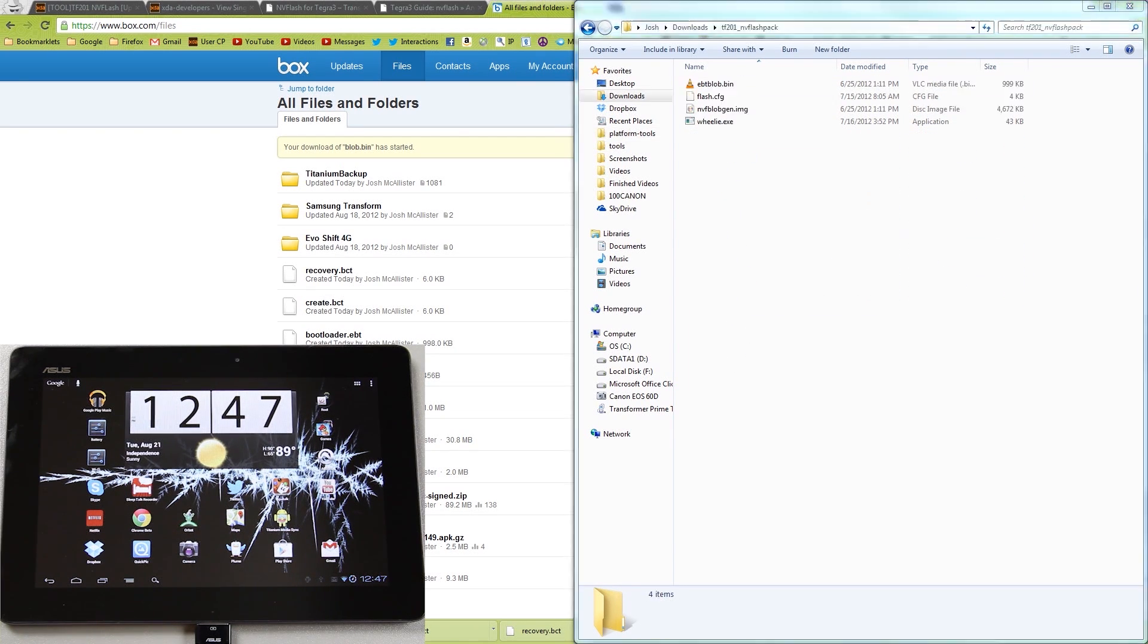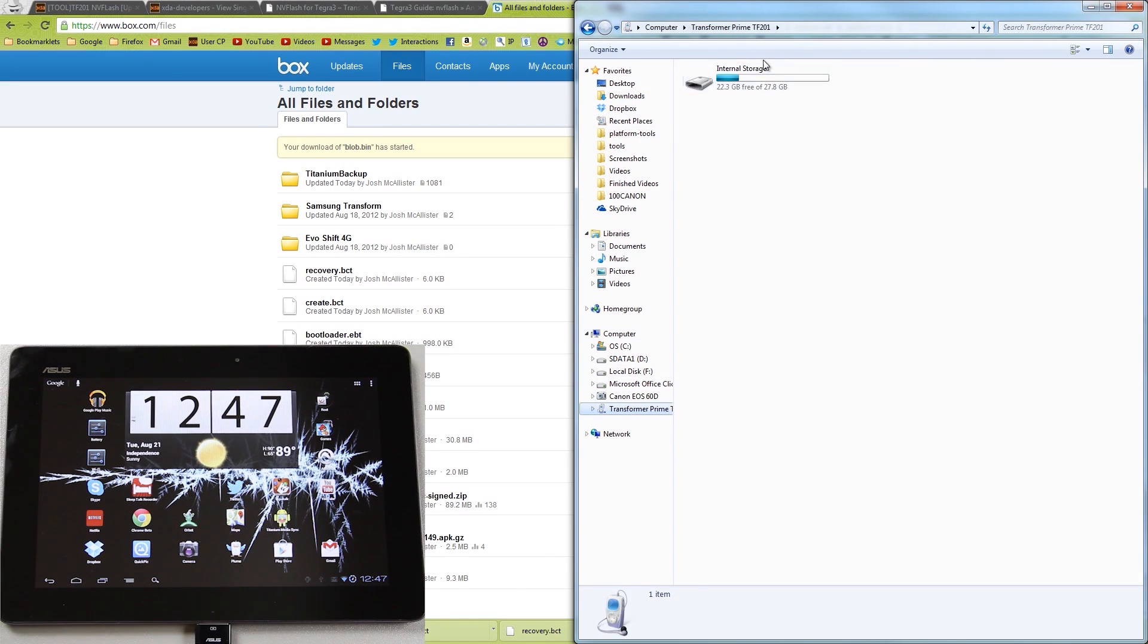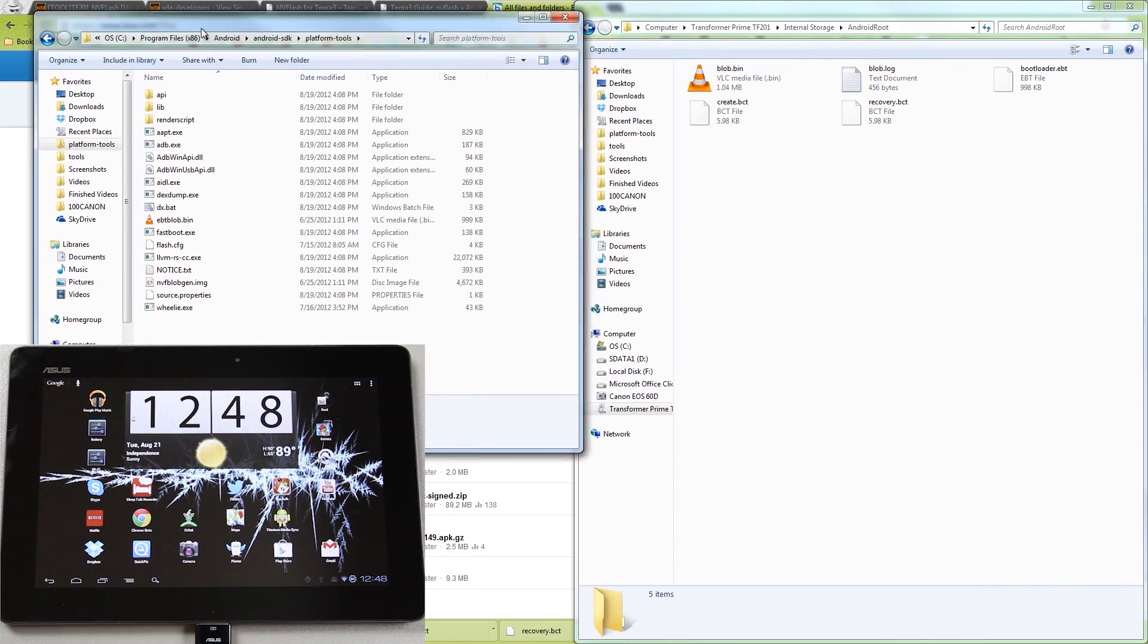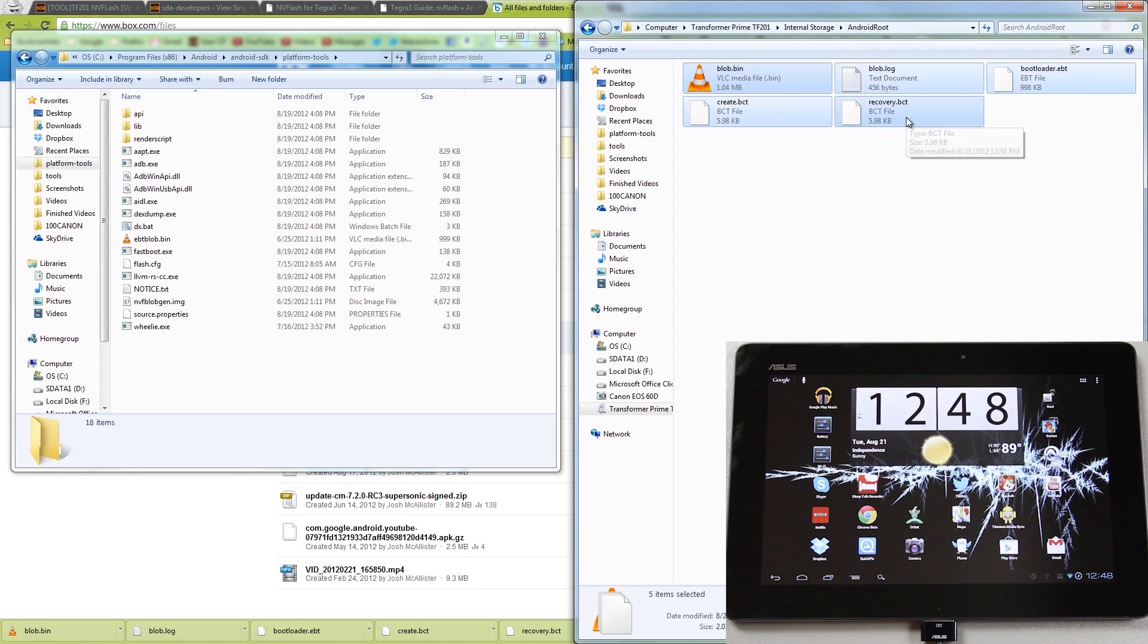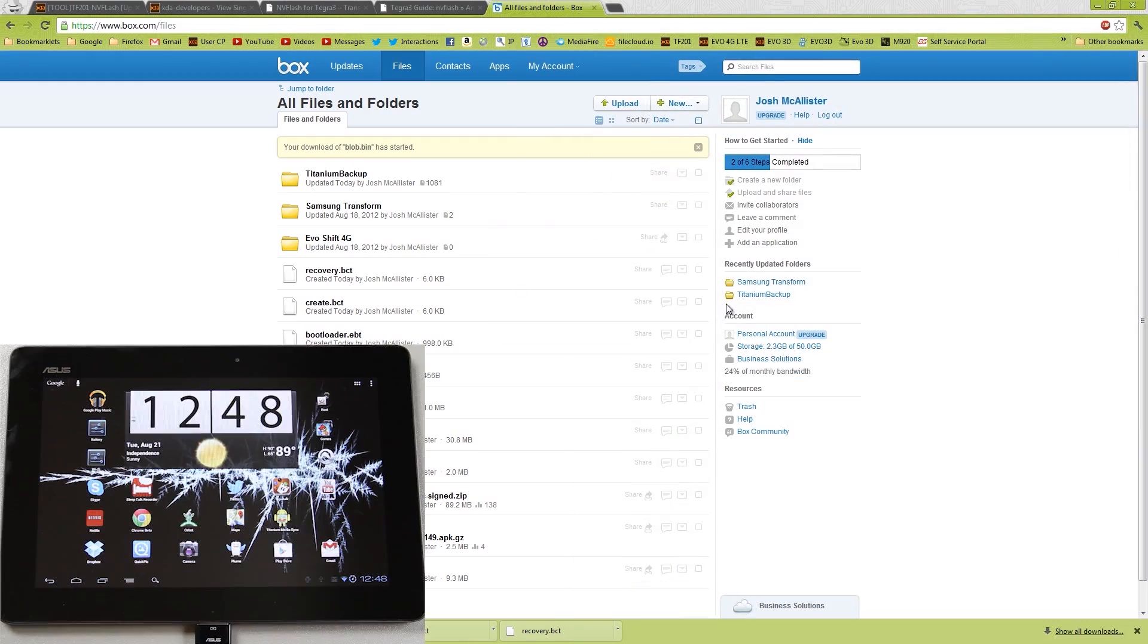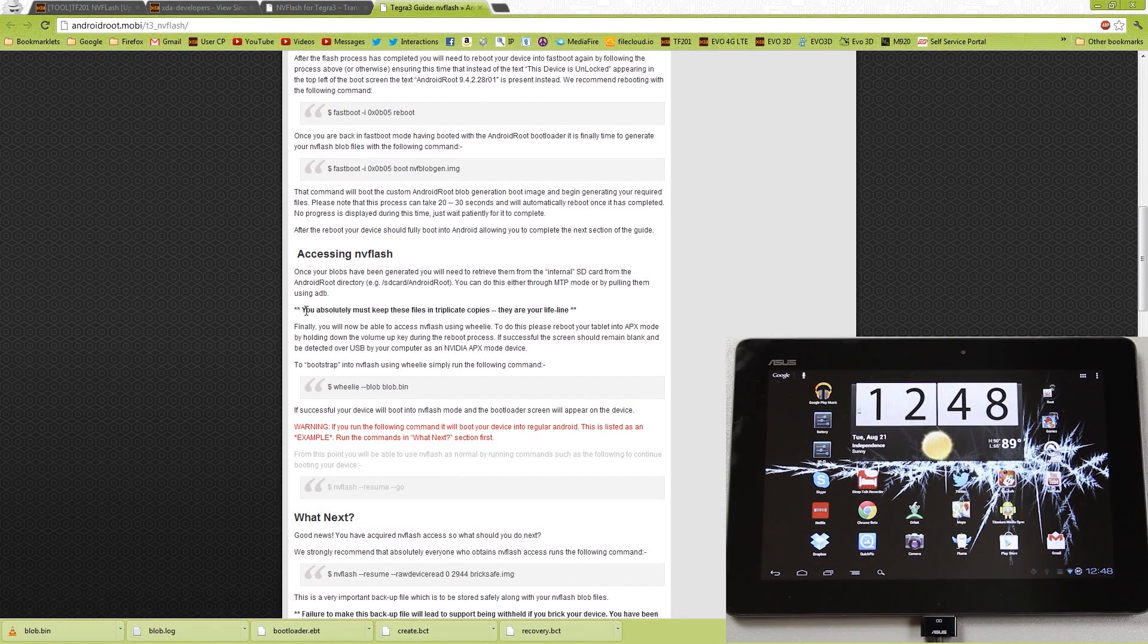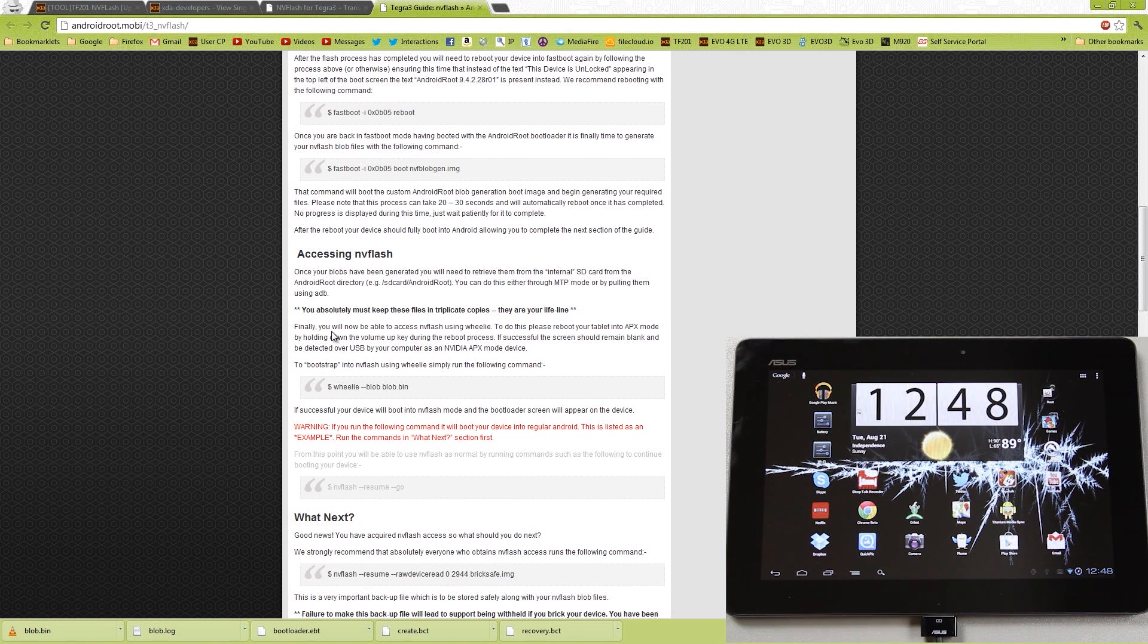Okay, something didn't go right. Oh, yeah, because we're in the Transformer Prime and you can't do that. You actually have to go in here to the Android root folder, and we have to take these, Control-A selects all of them, and then drag them. Awesome. Awesome, awesome, awesome. So at this point, we have done this step right here. The most important thing you could apparently do. Finally, you'll be able to access the NV Flash using Willy. To do this, please reboot your device in APX mode by holding the Volume Down key during the root process.